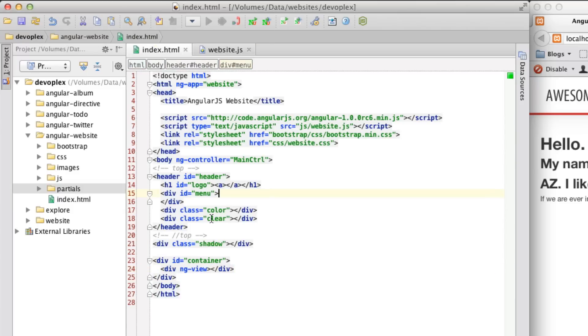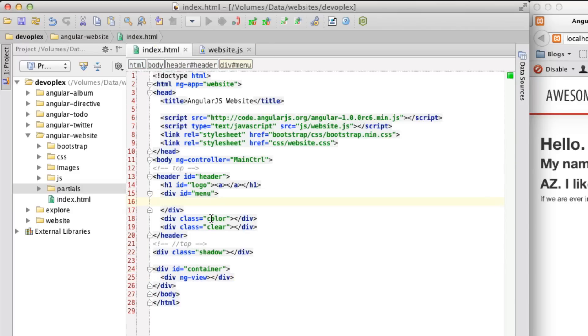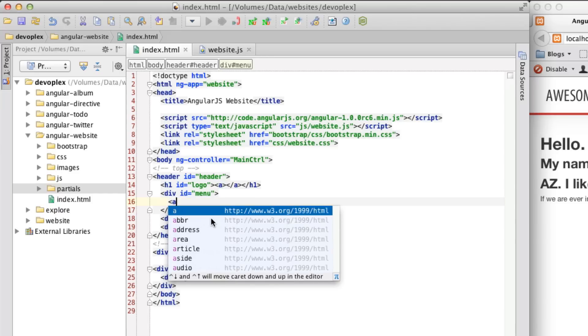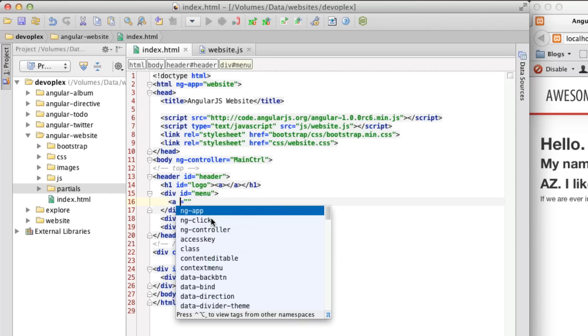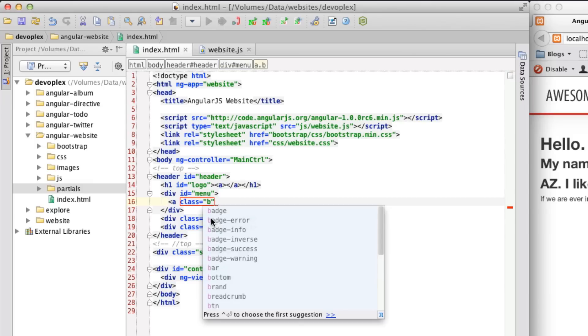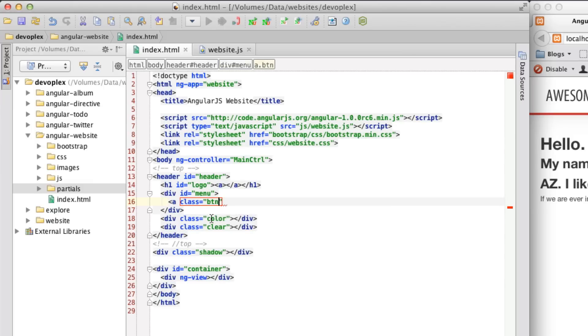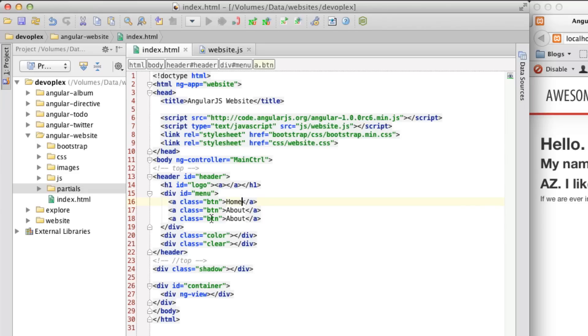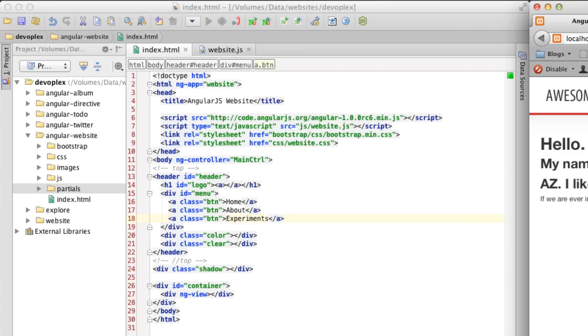So, let's go over here to menu, and I'm going to create a button, class button, and I'm going to say, home, about, experiments. So, let's just refresh this. Now, we have three buttons, home, about, experiments, but they don't actually do anything. So, let's add in some functionality.